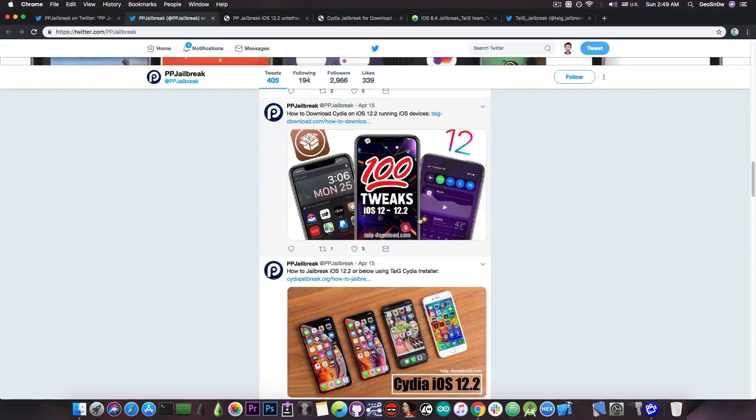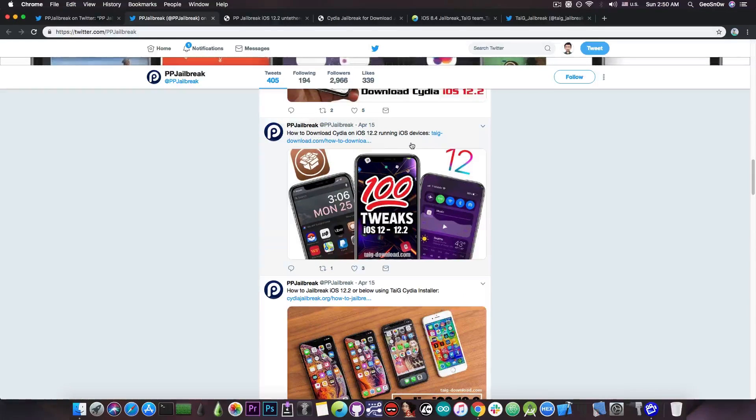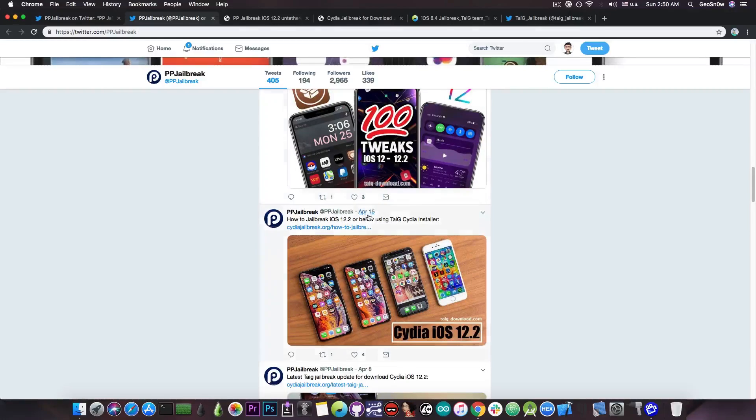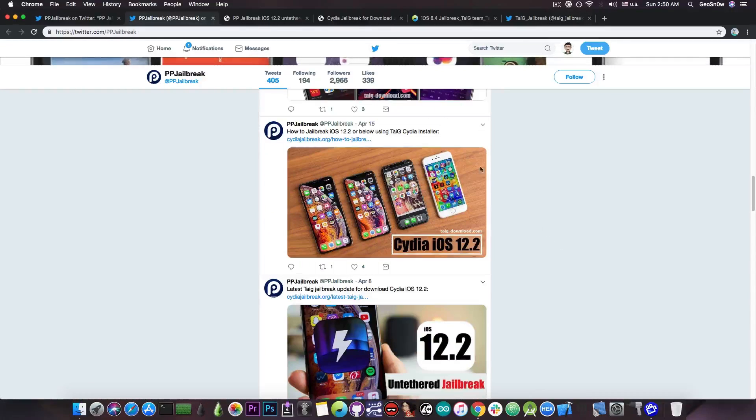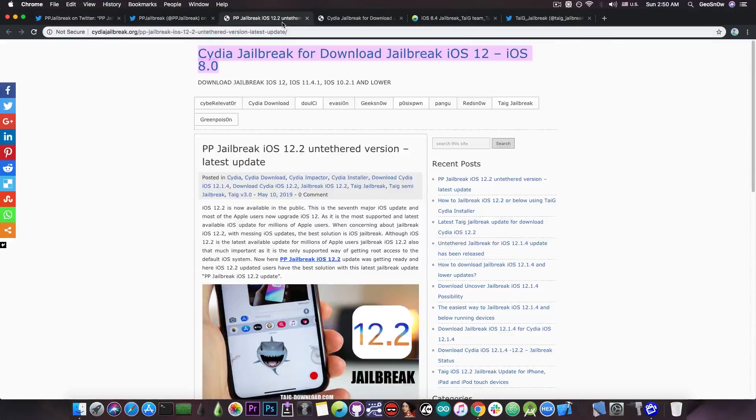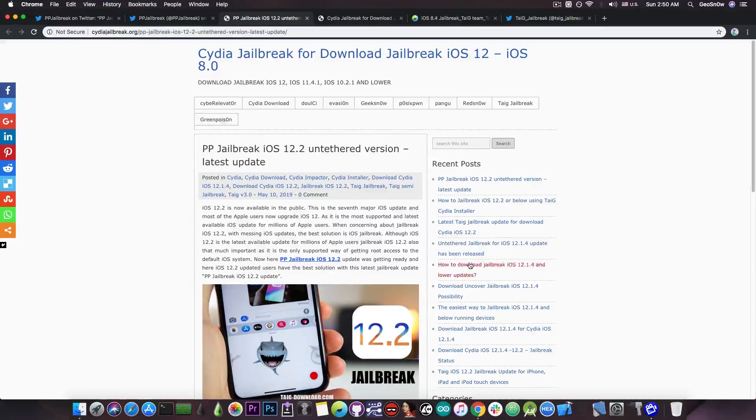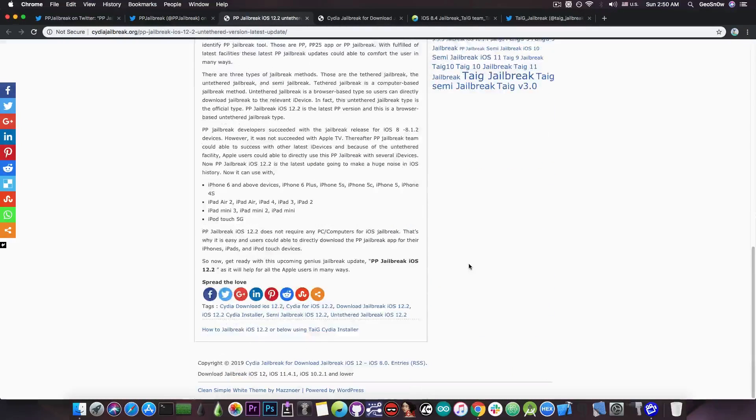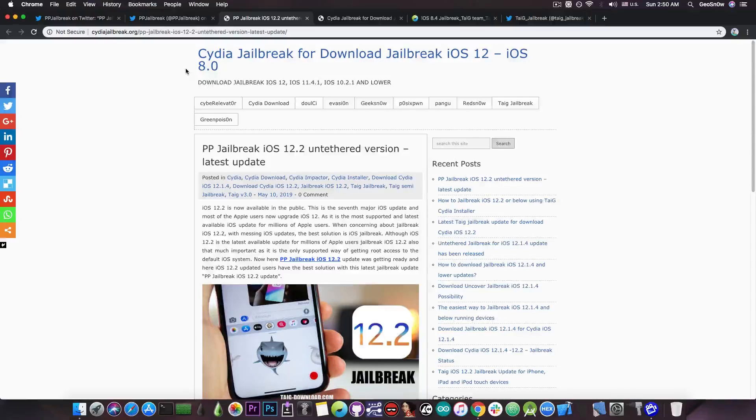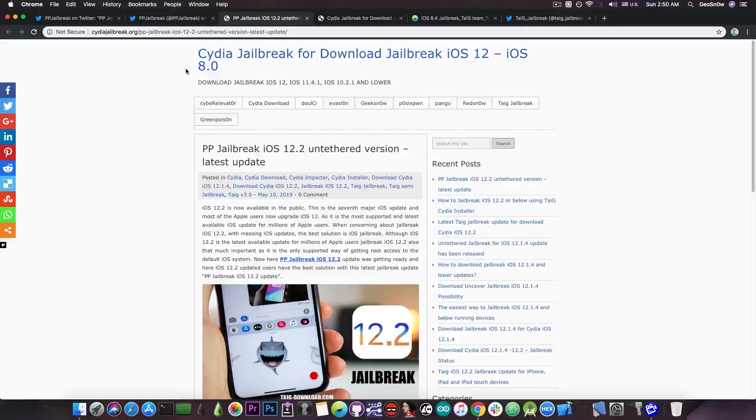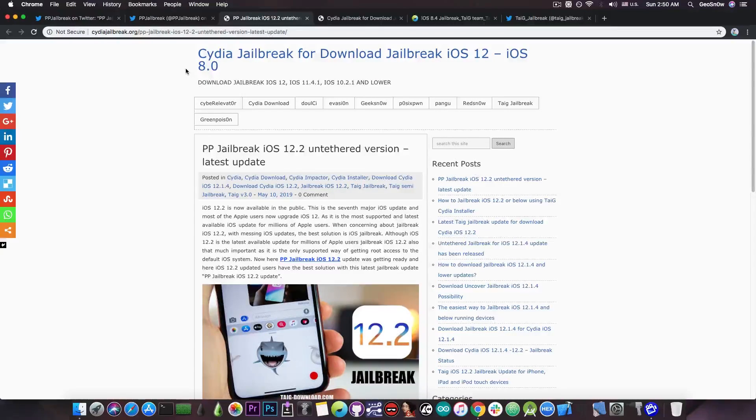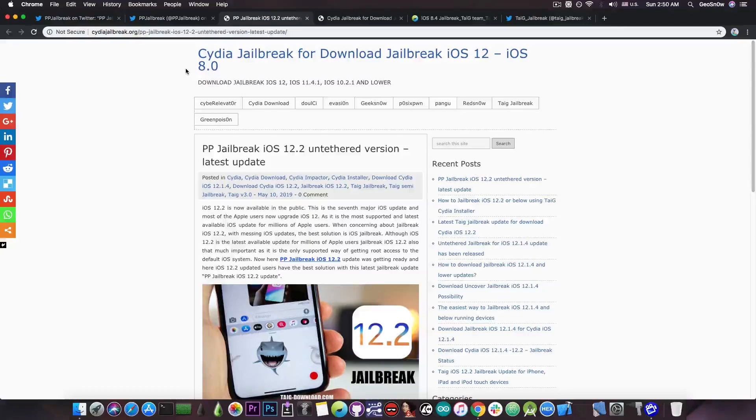They have all this posting with tweaks for iOS 12.2 with Cydia and stuff like that. If you navigate to their website they have quite a lot of fake stuff and the website is actually called Cydia jailbreak for download jailbreak iOS 12 iOS 8.0.